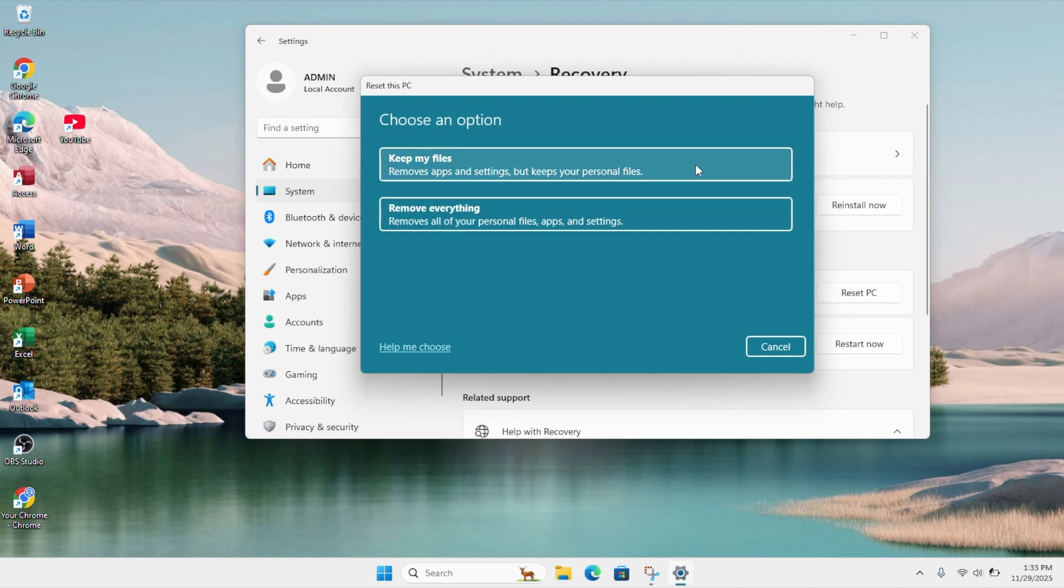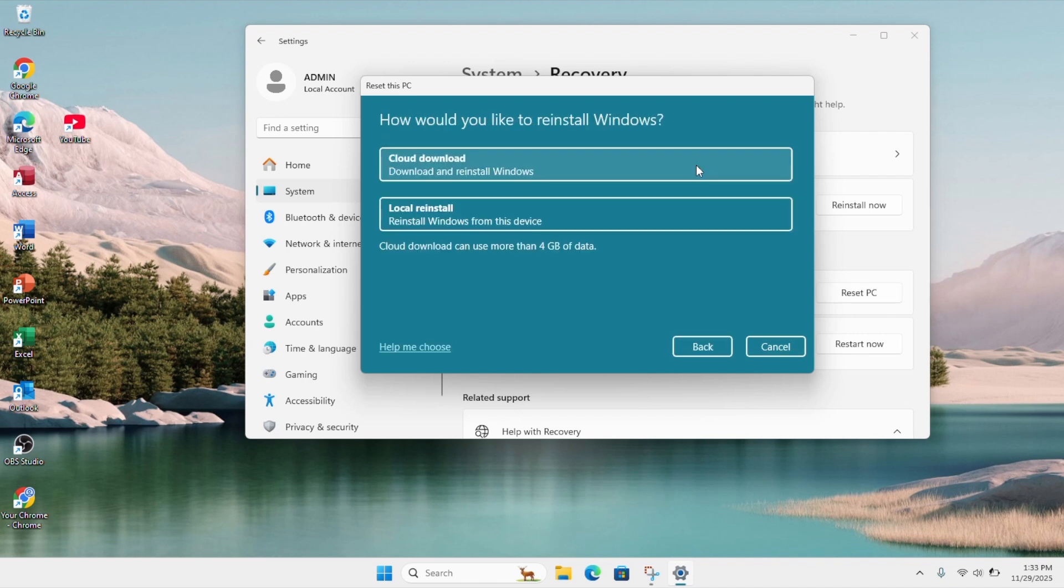Then you have to select a cloud download or a local reinstall. Cloud download will download and install the latest version of Windows 11 while a local reinstall will reinstall a previous copy of Windows 11 existing on your computer.